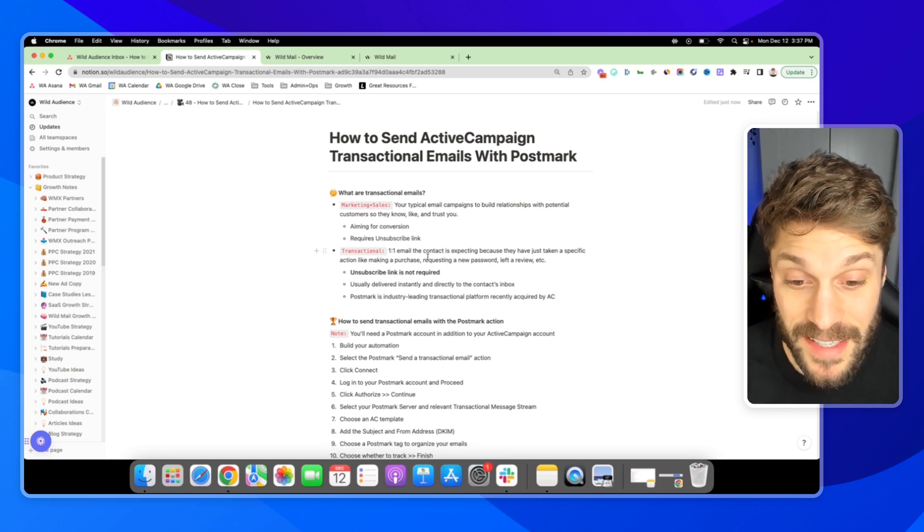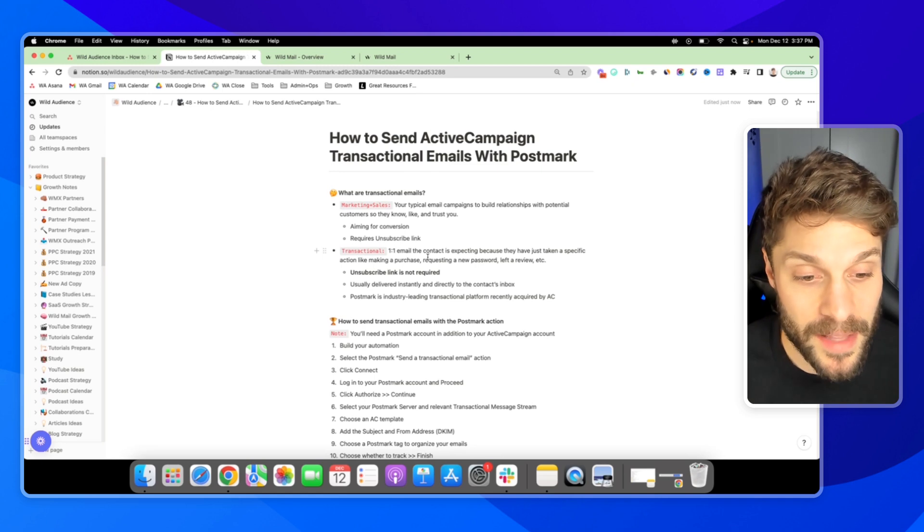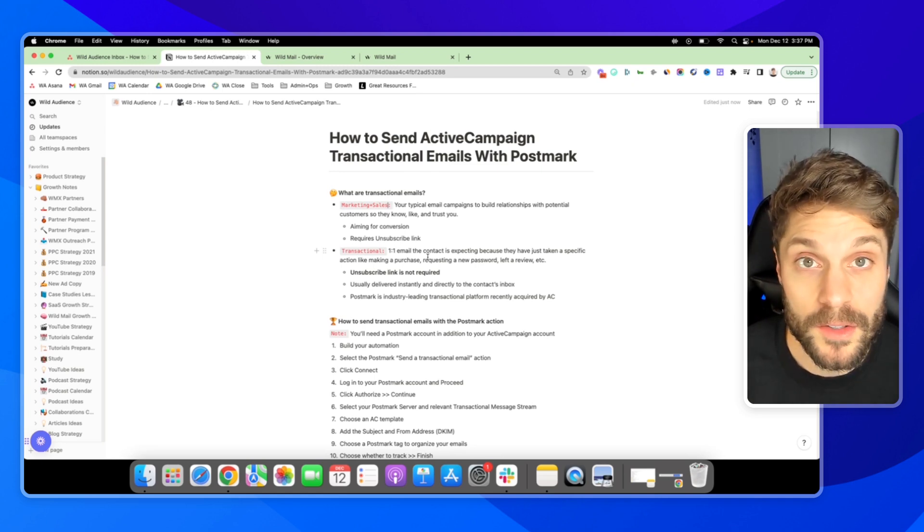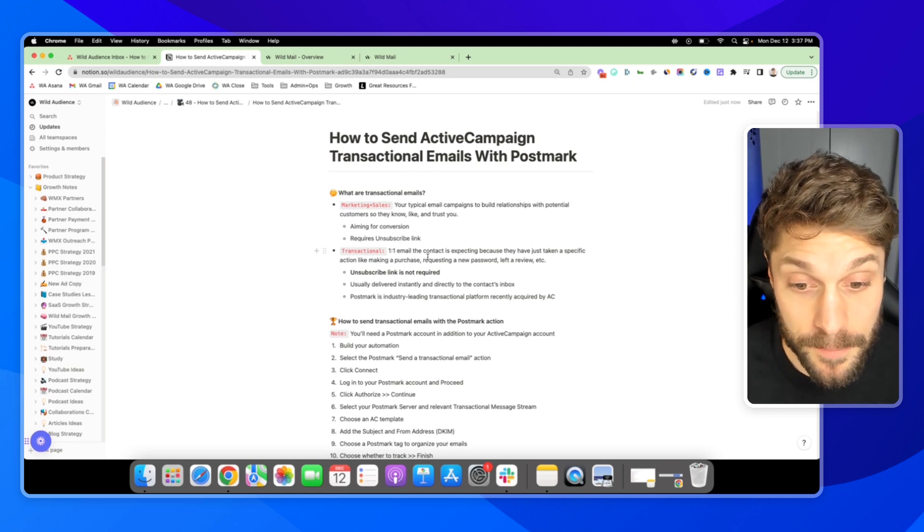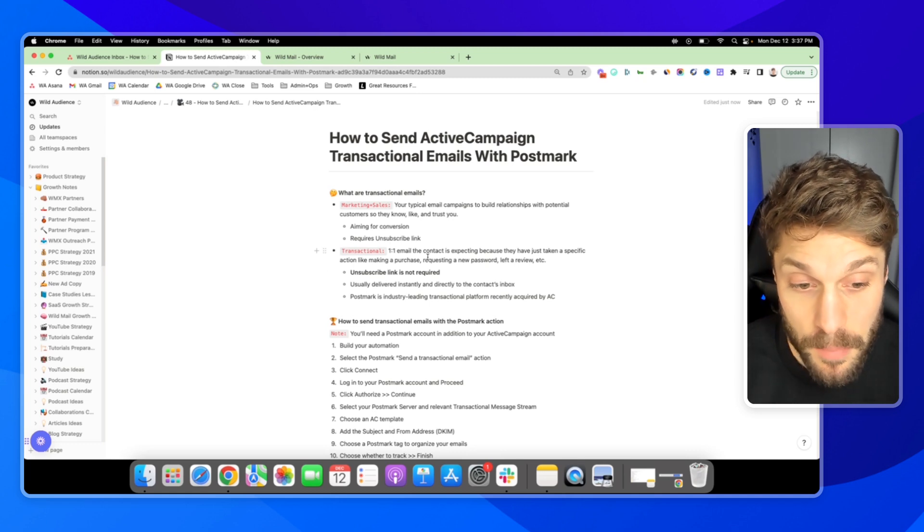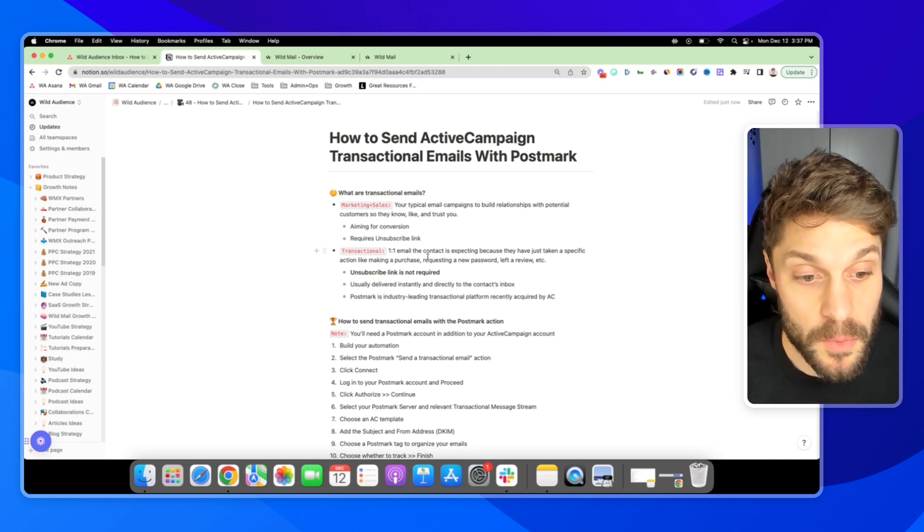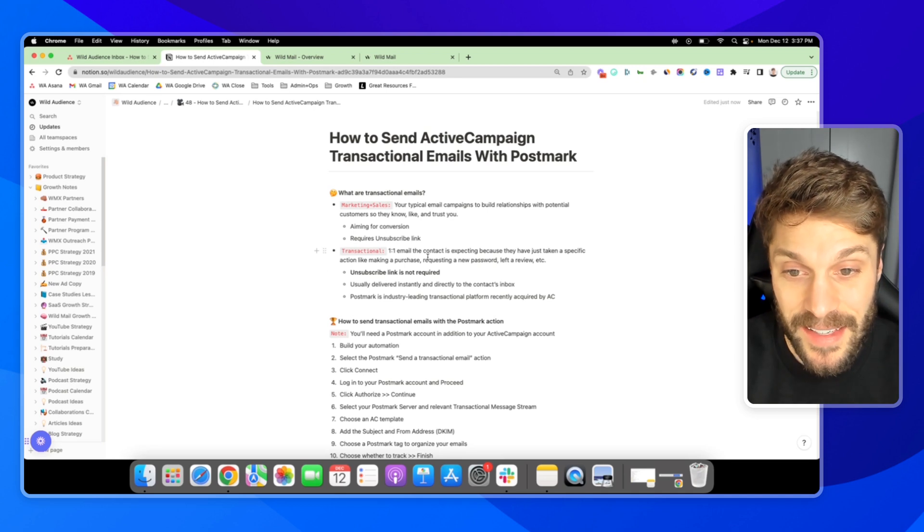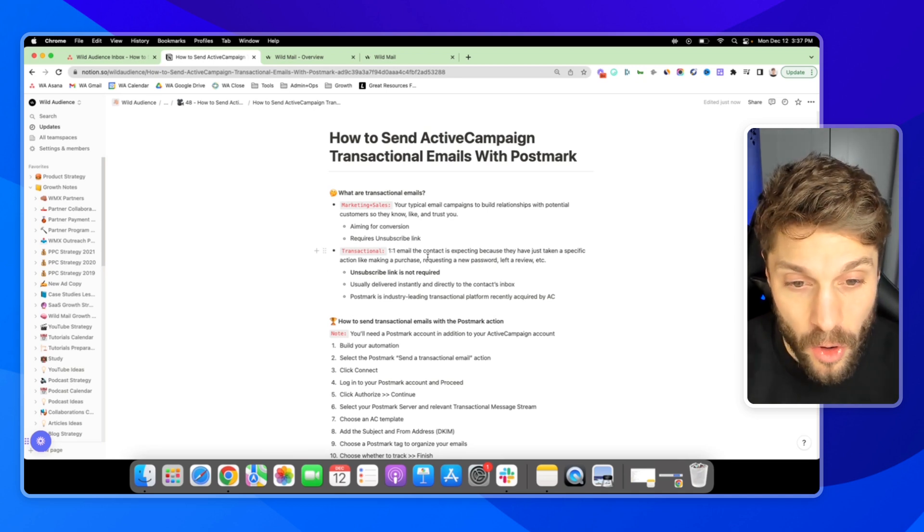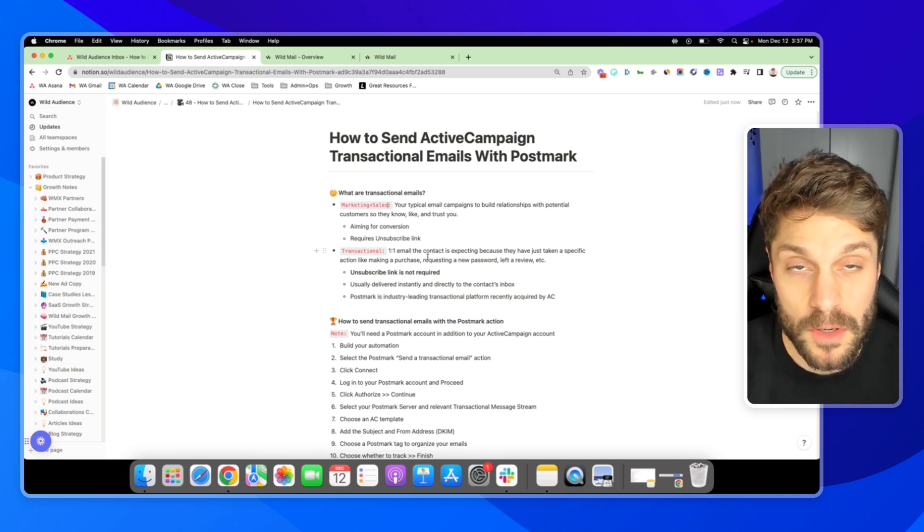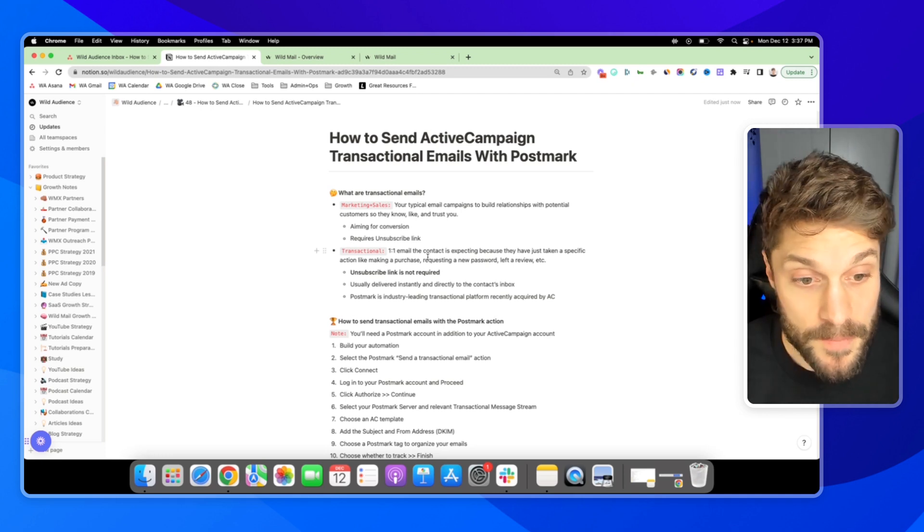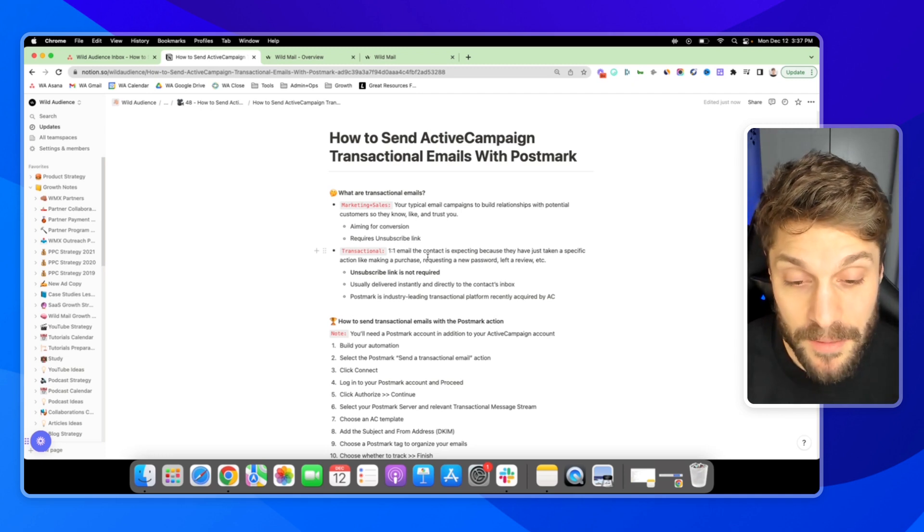And Postmark is an industry leading transactional email platform that was recently acquired this past year by ActiveCampaign. And now they're working in Postmark into ActiveCampaign so that we can have our marketing, our sales, and our transactional emails all in one platform. So you can build out these automations, build out these flows, and not have to use separate platforms.